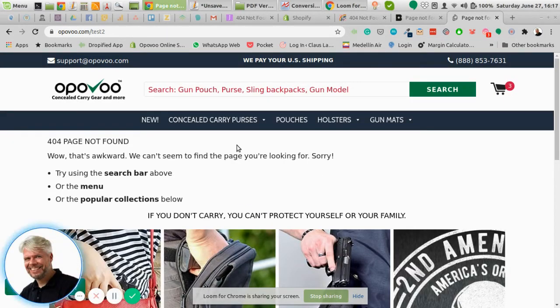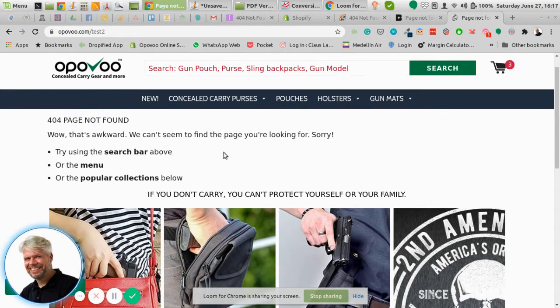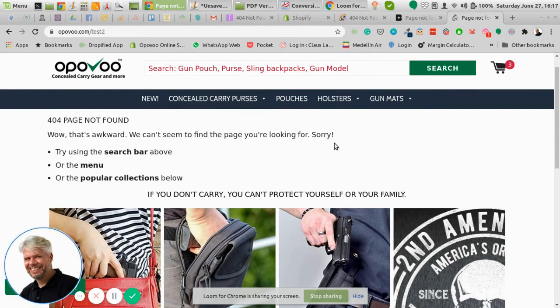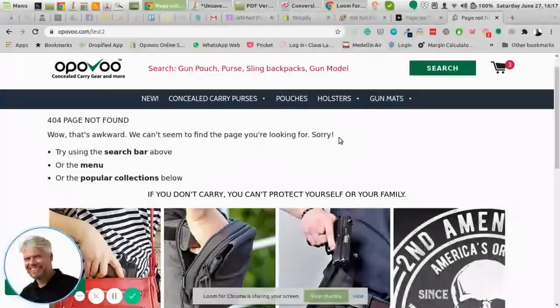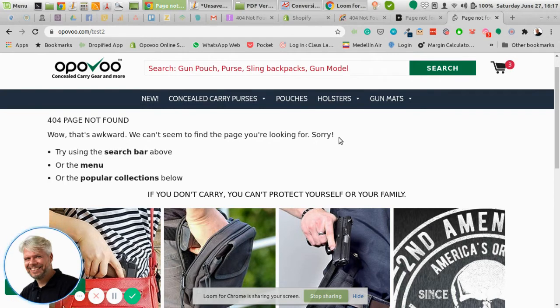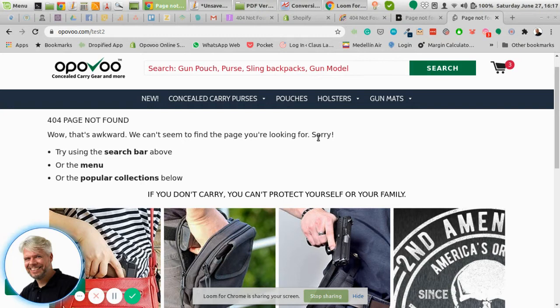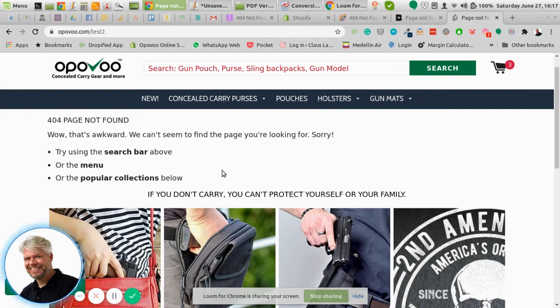Now in this store, for instance, it's still 404 page cannot be found, we apologize for that. So don't blame the customer that he typed in the wrong URL or address. Apologize that they can't find what they're looking for and then basically tell them what they can do next.